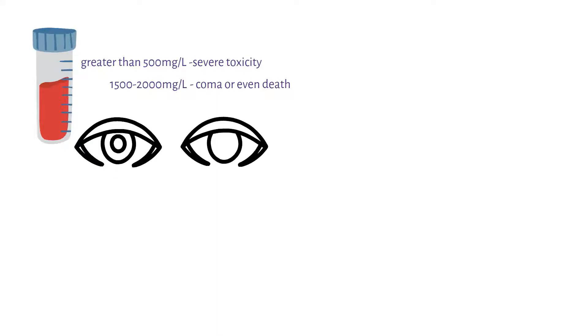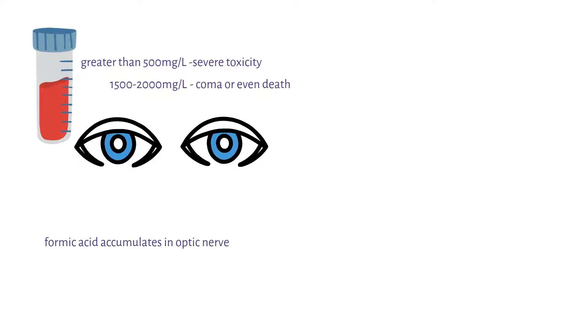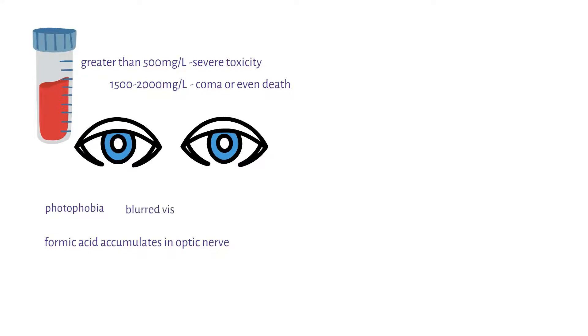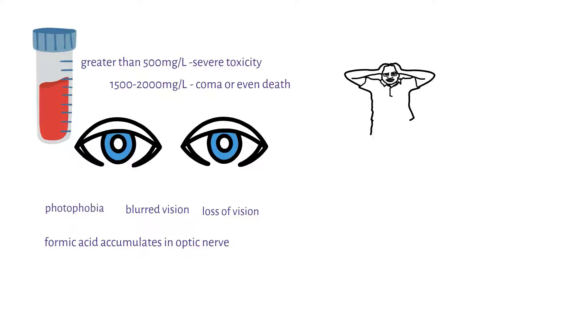One will present with eye disturbances as formic acid accumulates in the optic nerve. This may result in photophobia, which is fear of bright light. One may also have blurred vision, or even in some situations there have been people who have completely lost their vision.